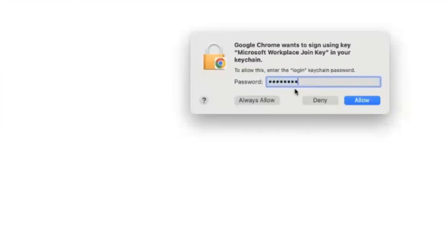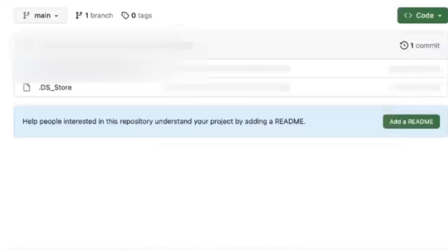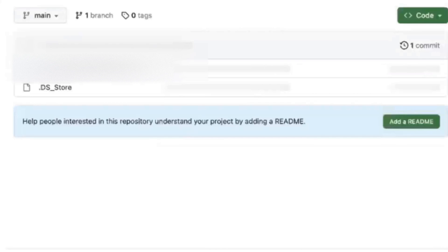Just enter the password and click on always allow. Once you click on always allow, I am getting the GitHub page which I was trying to load. Previously it was not loading for me, but now it is loading.